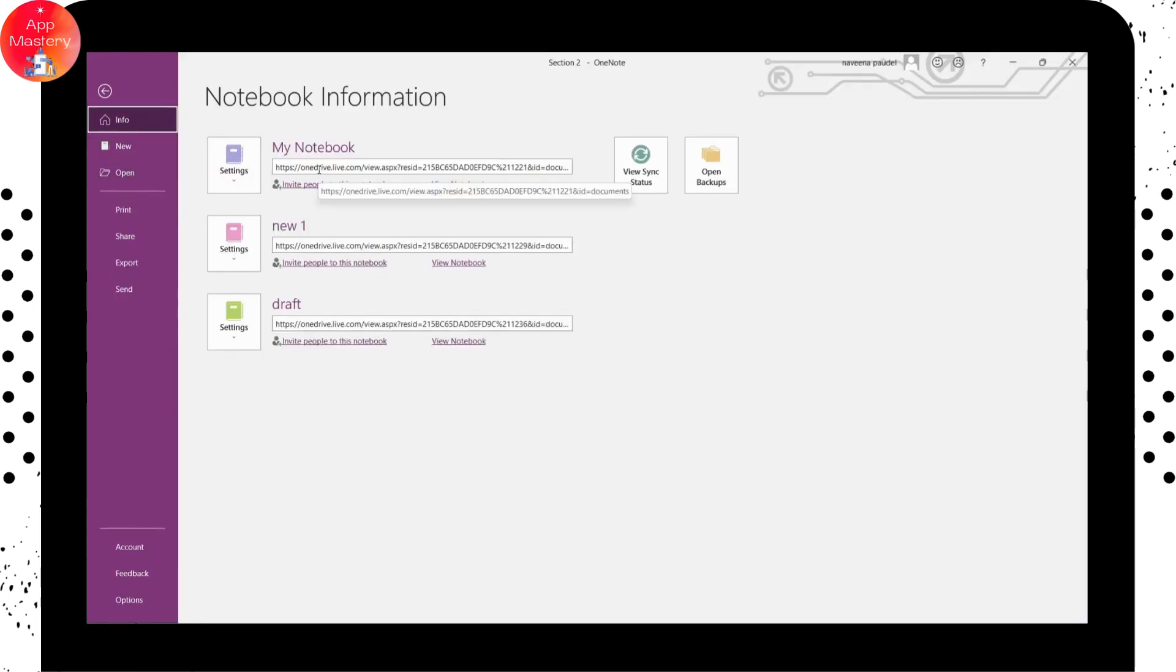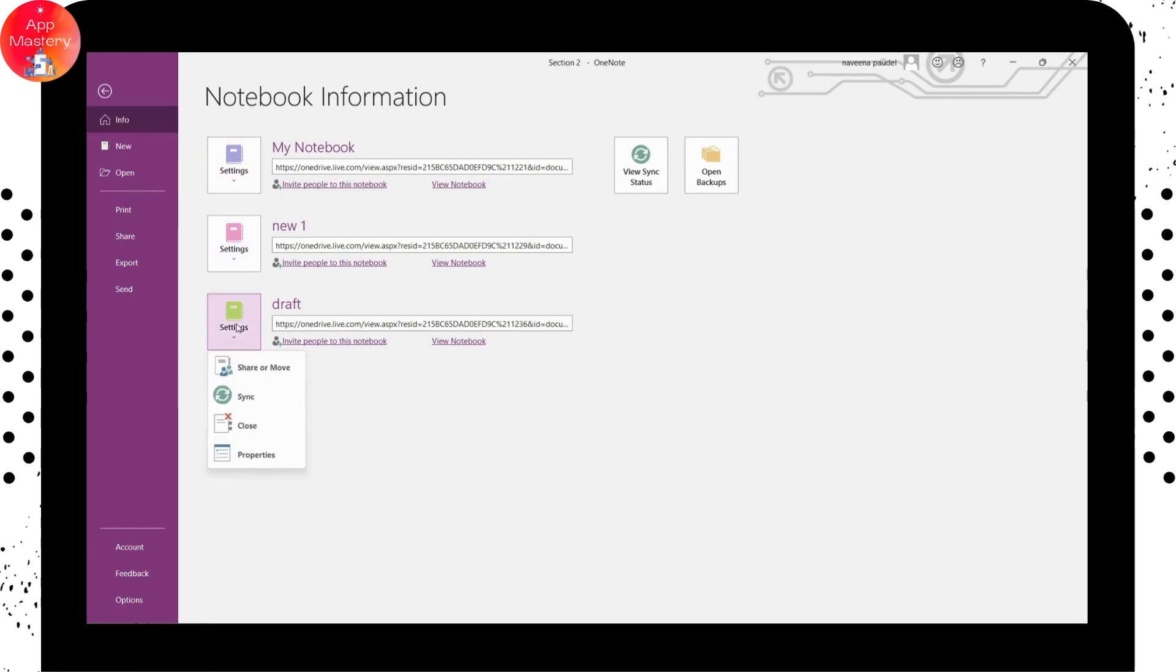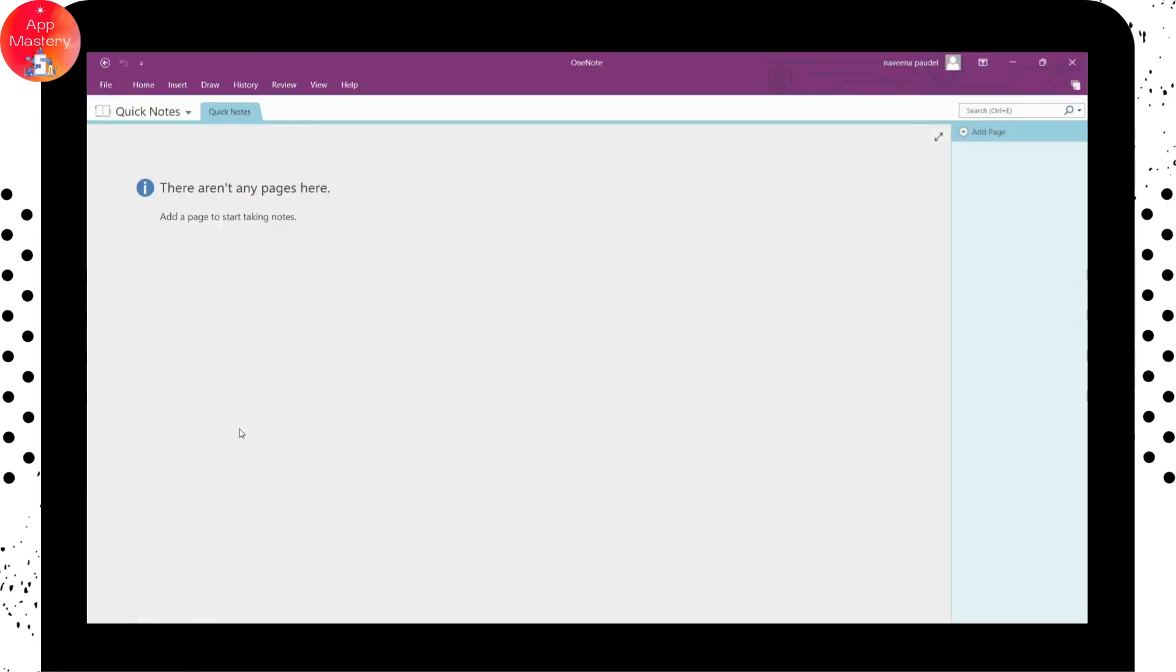So if you want to delete a notebook, then you can simply click on settings of that notebook. And here, you will have close, simply click on close. And that's it.